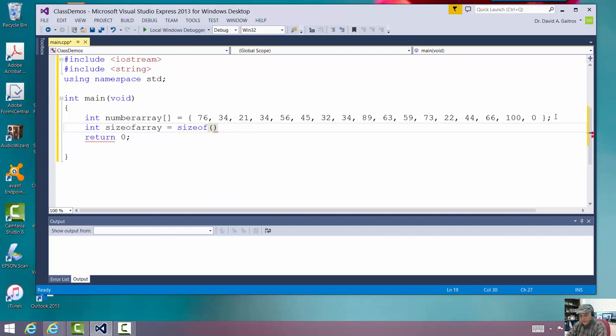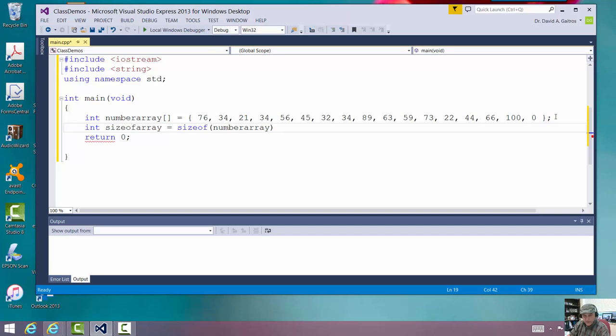And I'm going to look at number array, which is the array we just looked at, the one previously. Now, what sizeof does is it looks at that structure.